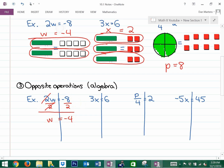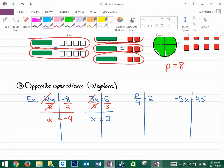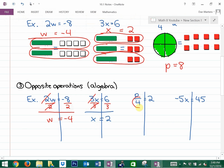For the next question, the opposite of multiplying by 3 is dividing by 3. Dividing both sides by 3, the multiply-and-divide cancel, giving x equals 6 divided by 3, which is 2. Get into the habit of showing your work this way. For the division question, the opposite of dividing by 4 is multiplying by 4 on both sides — the opposites cancel and we get p equals 2 times 4, which is 8.